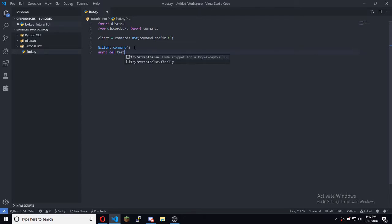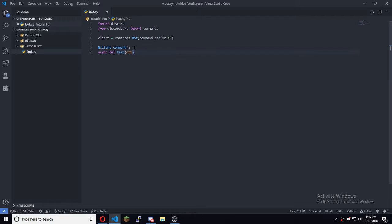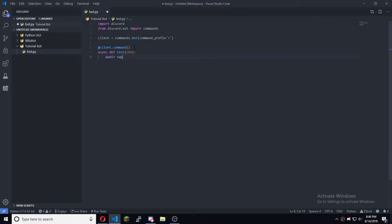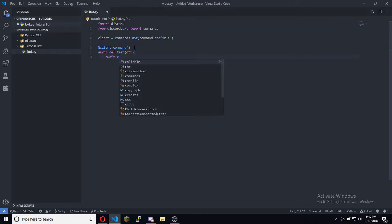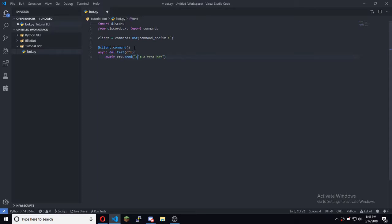We'll do 'test' as the command name. You want to pass ctx, then await — actually ctx.send — and put your message in there. We ran into our first issue: you do need double quotes there.